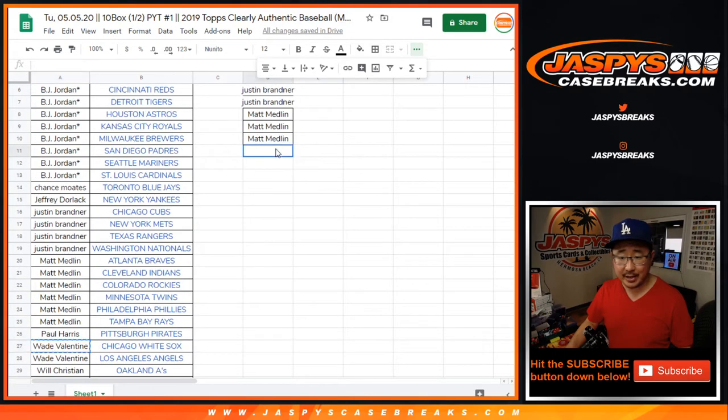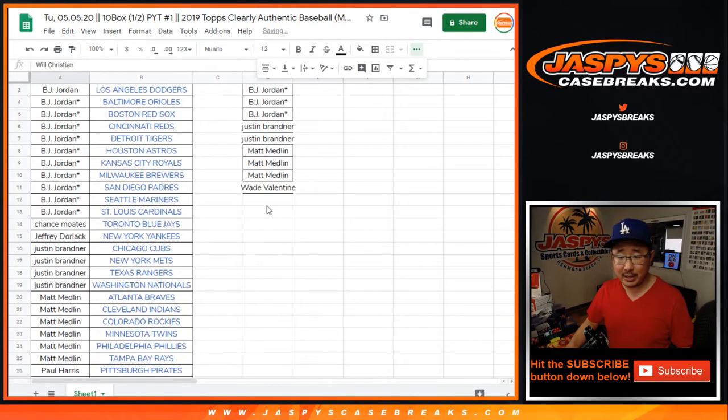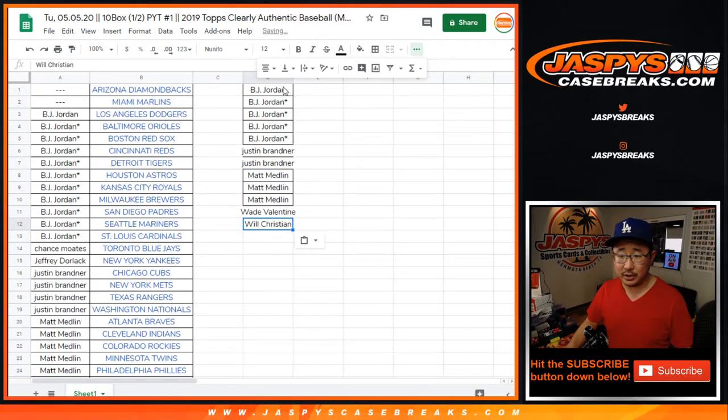Wade got two. That's one. And Will got two. That's one entry. All right, there you go.